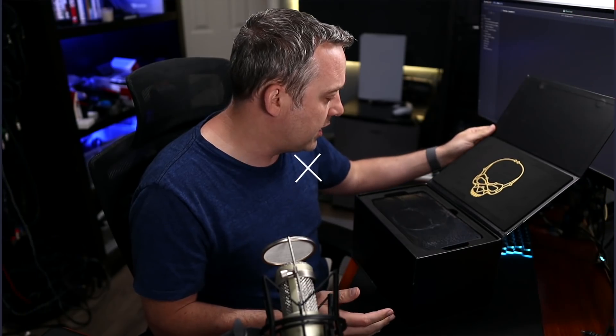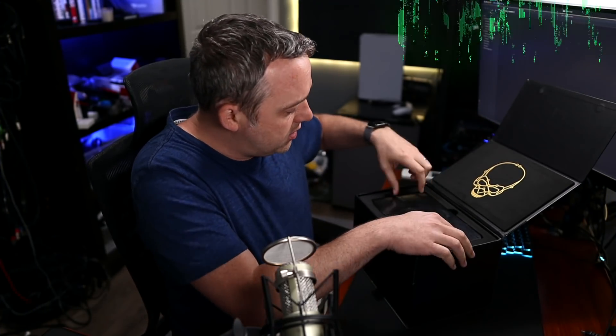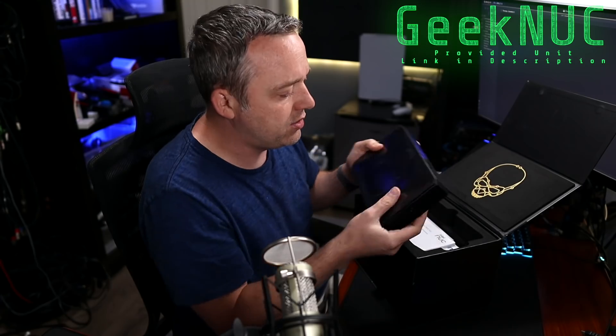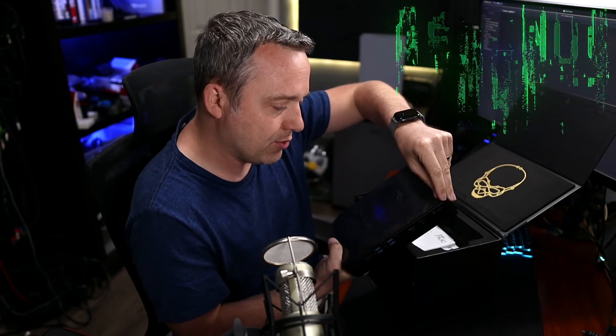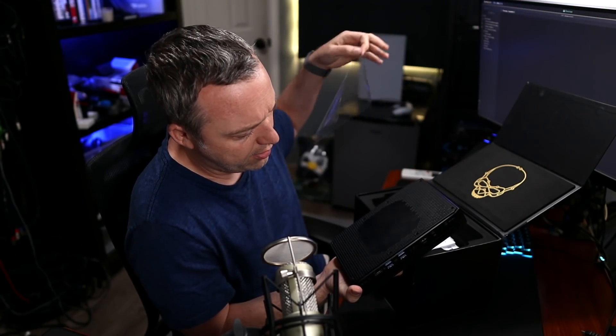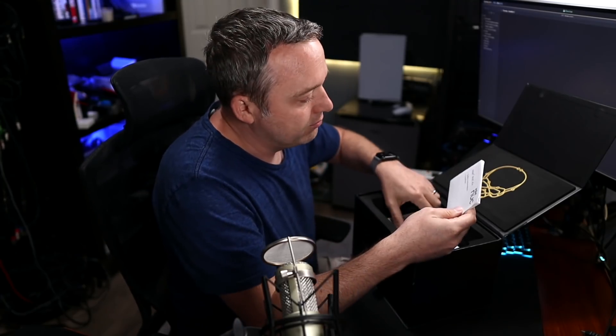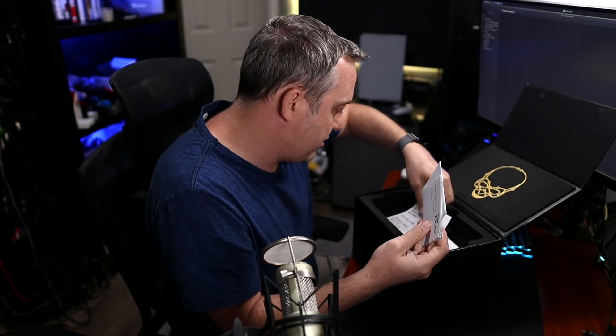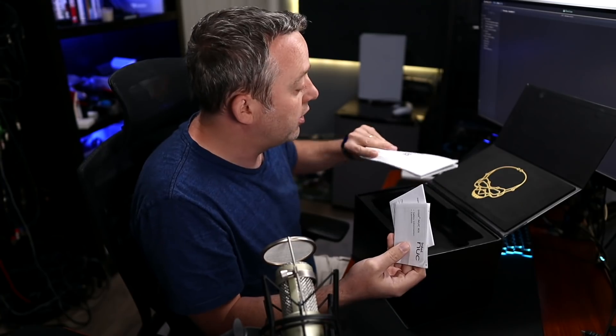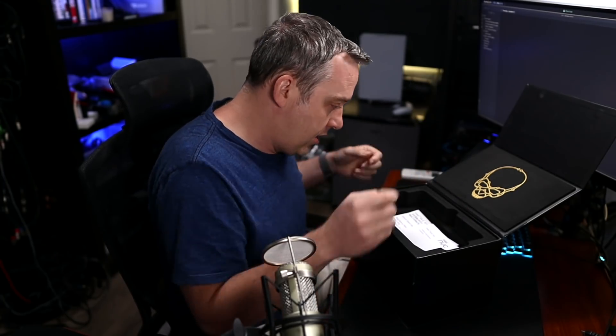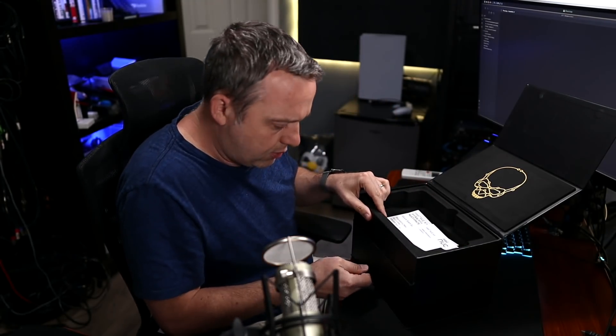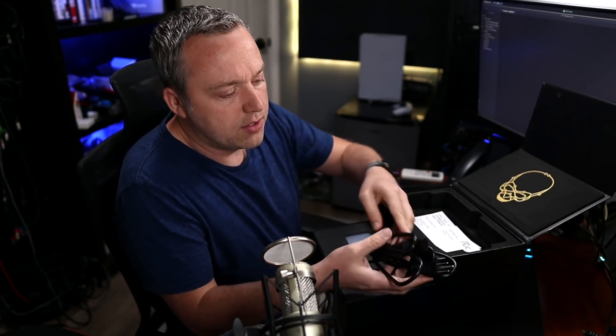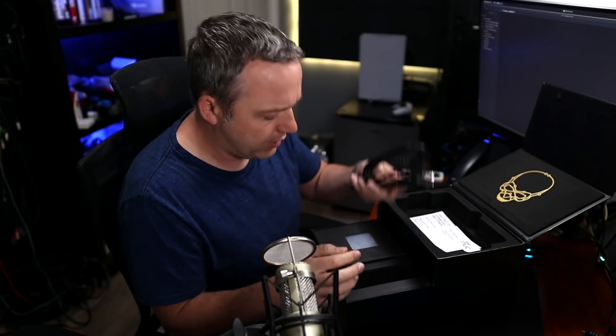Now let's get into the unboxing experience so you can see what to expect if you were to order it. Aesthetically this is probably one of the best unboxings I've ever seen. We have a little quick start guide, a standard power cable, and what's this over here?